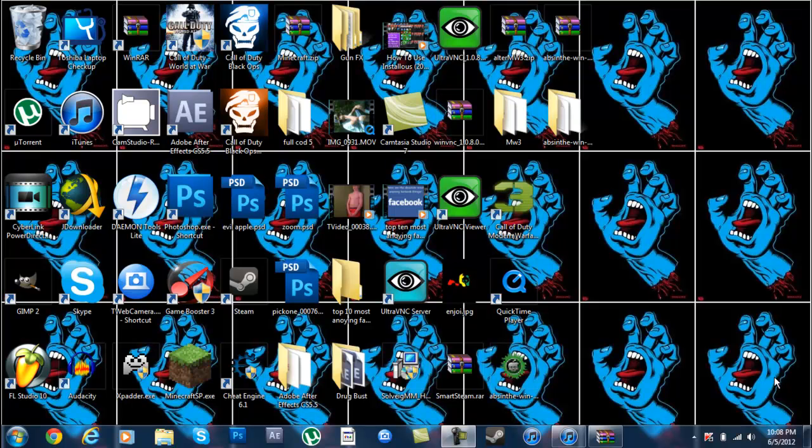What is up YouTube, this is ViggenNinjaroom coming at you with another iPod tutorial. Today I'm going to be showing you the new jailbreak for the fairly new iOS 5.1.1. This jailbreak will cover